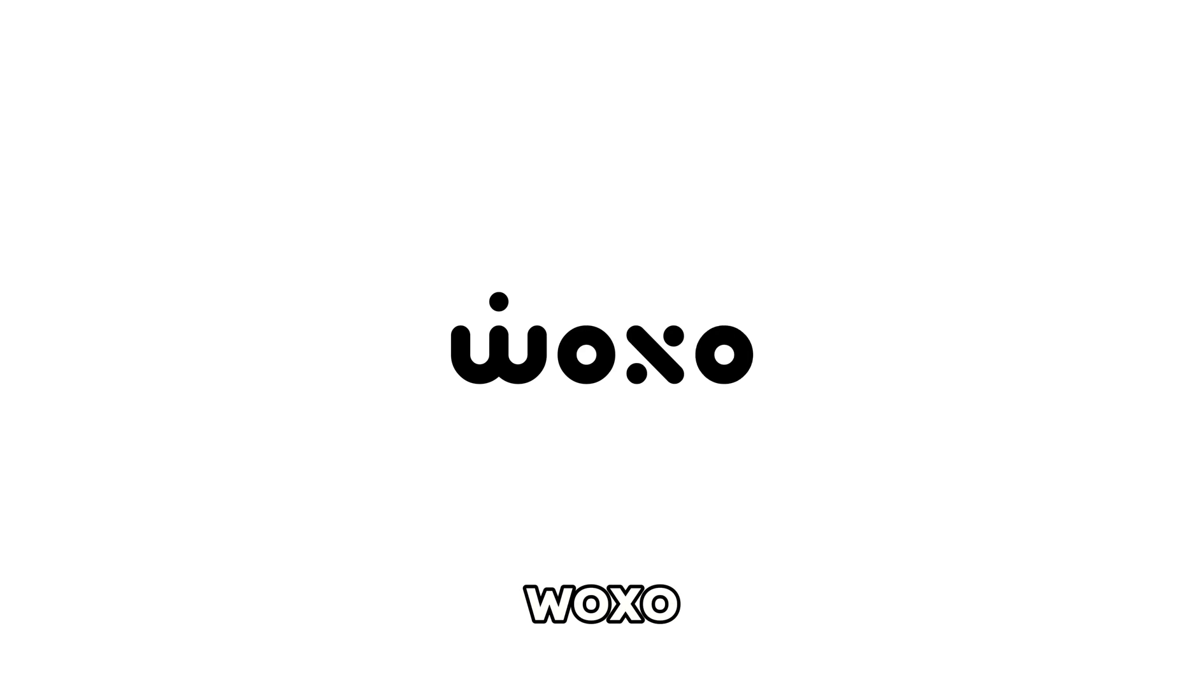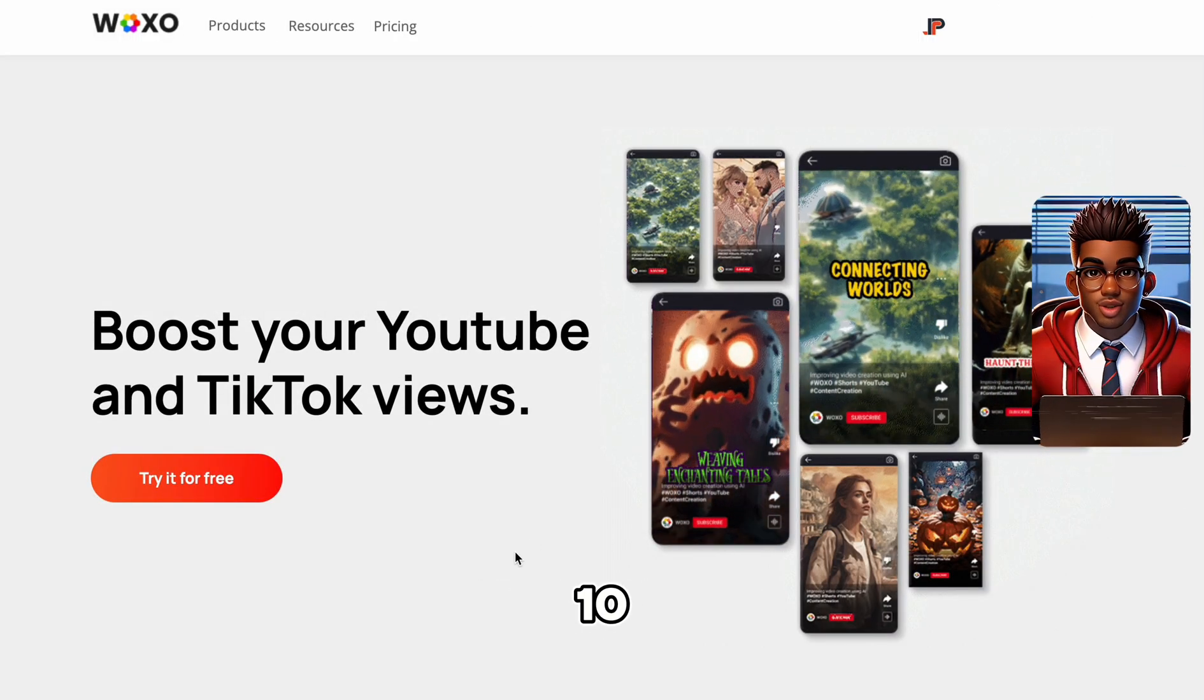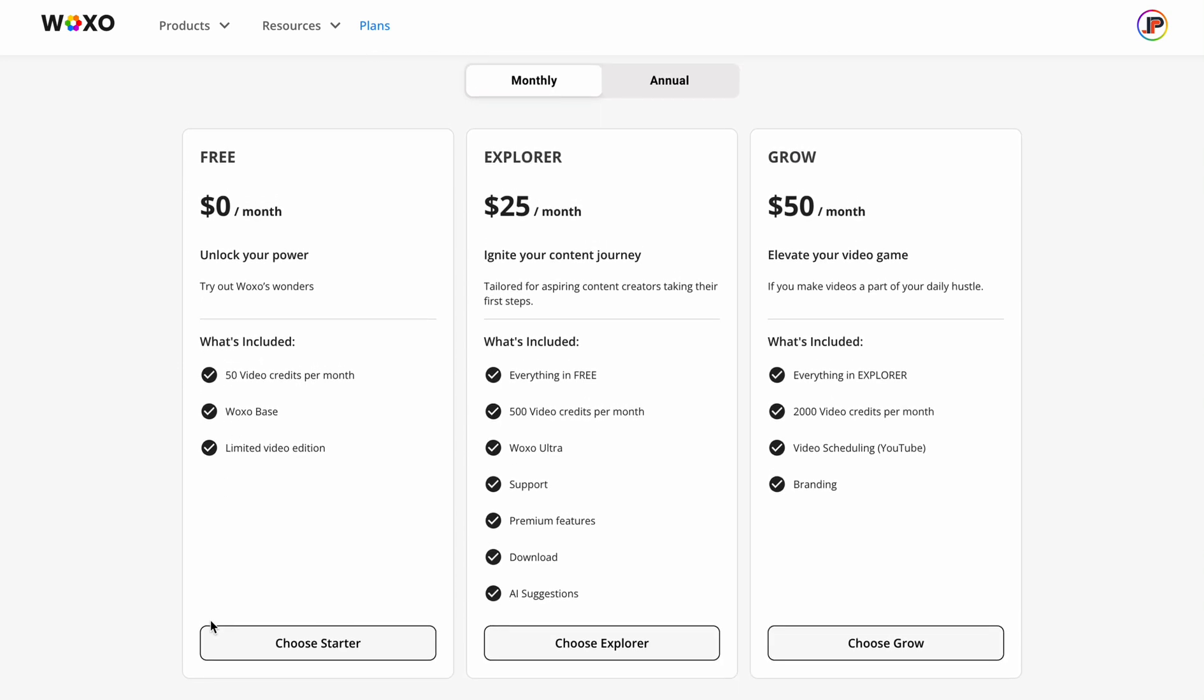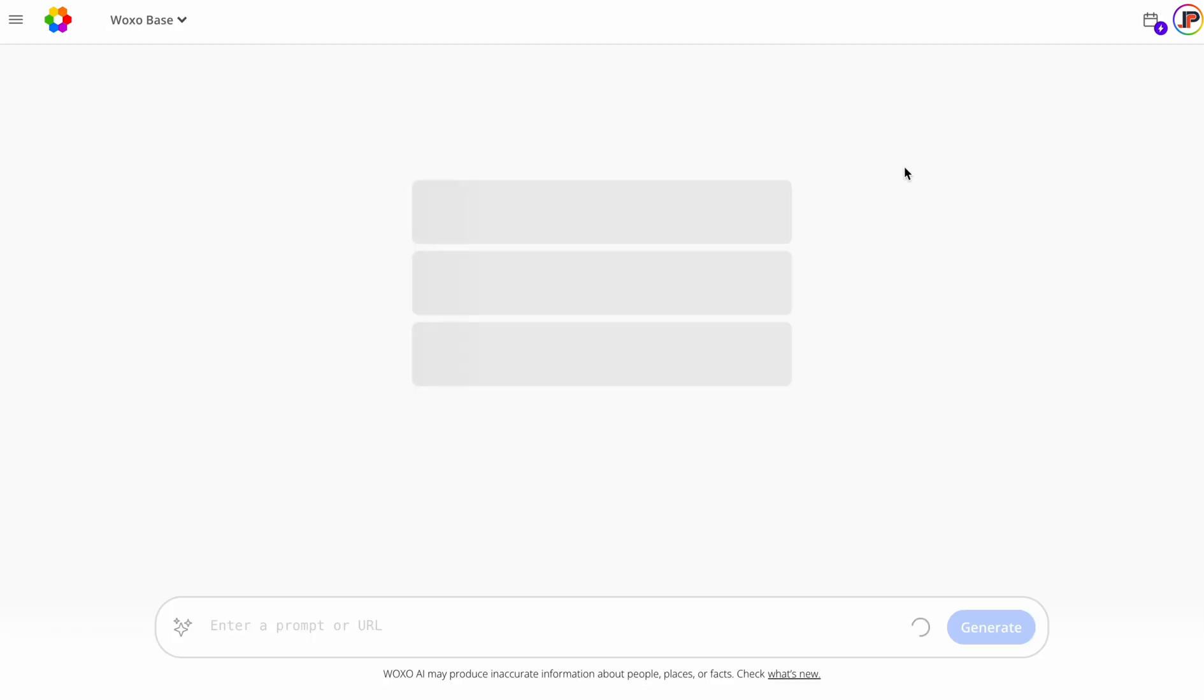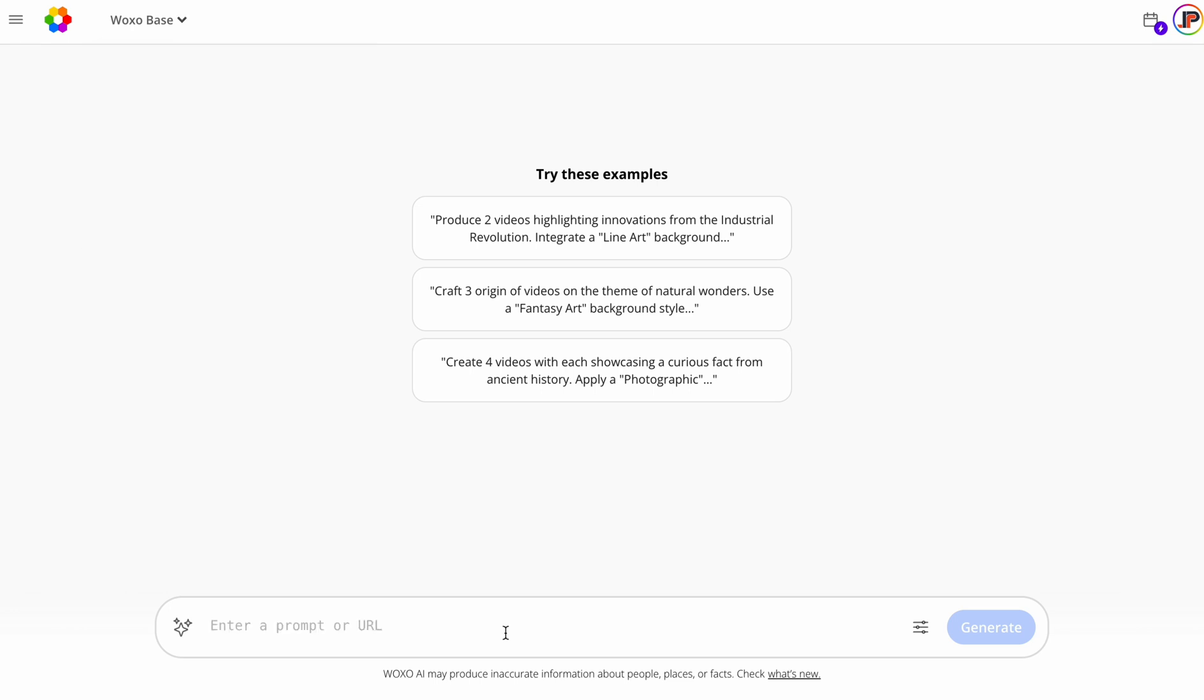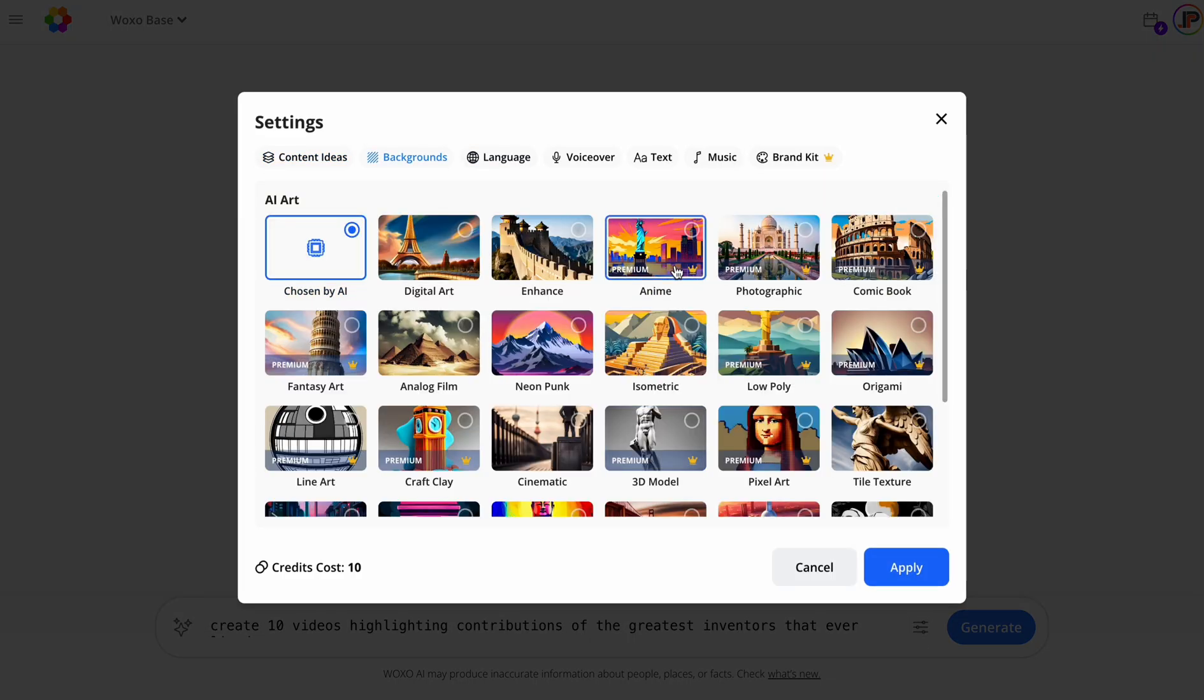First up, we have Waxo, an AI shorts generator that can create up to 10 shorts in just a few seconds. The best part? You can try it out for free before making any purchasing decisions. Let's dive in and create a video. Waxo offers two models. One costs 10 credits per video, and the other costs 100 credits. I'll go with the base model and enter a prompt to generate 10 videos highlighting the greatest inventors of all time. We'll select the content idea and proceed to the background. Waxo offers various AI art styles, including anime and pixel art. I'll let the AI choose and select English for the language.